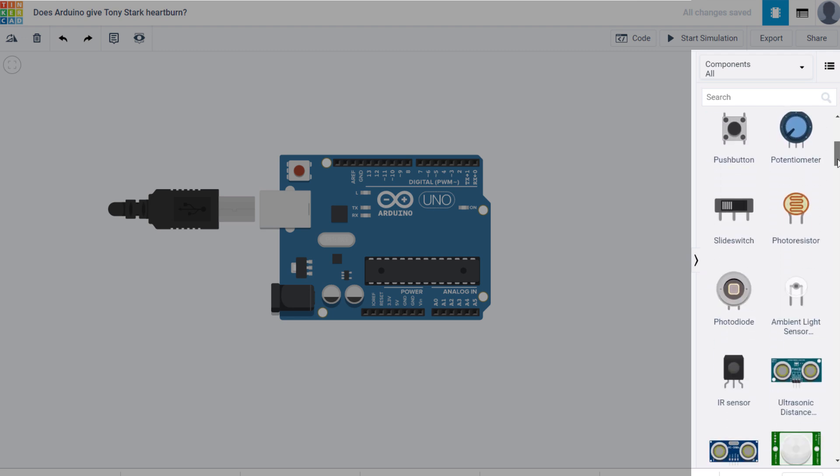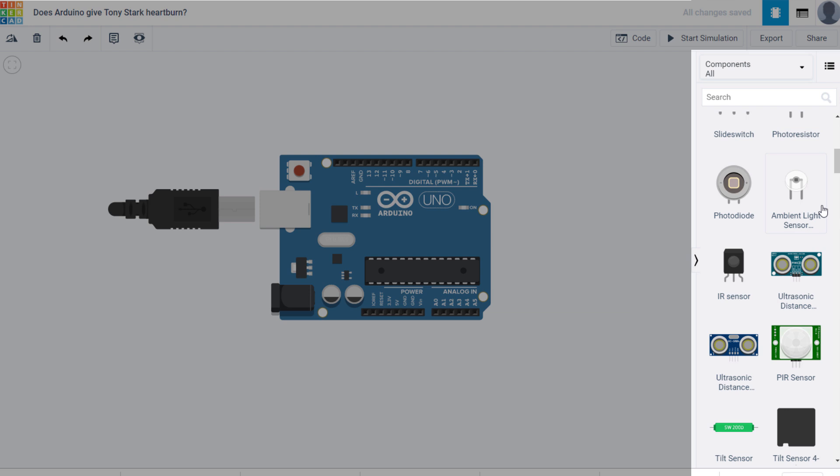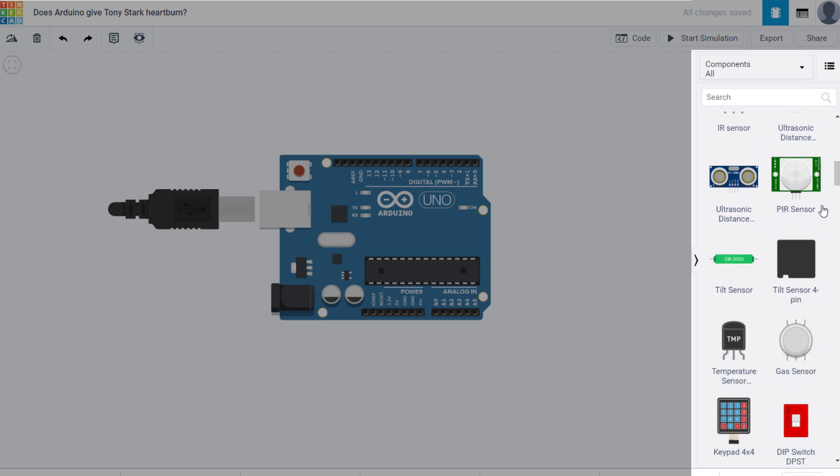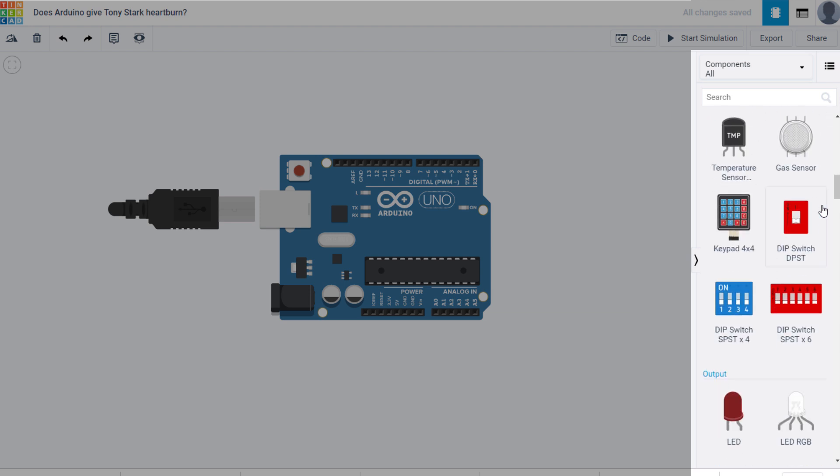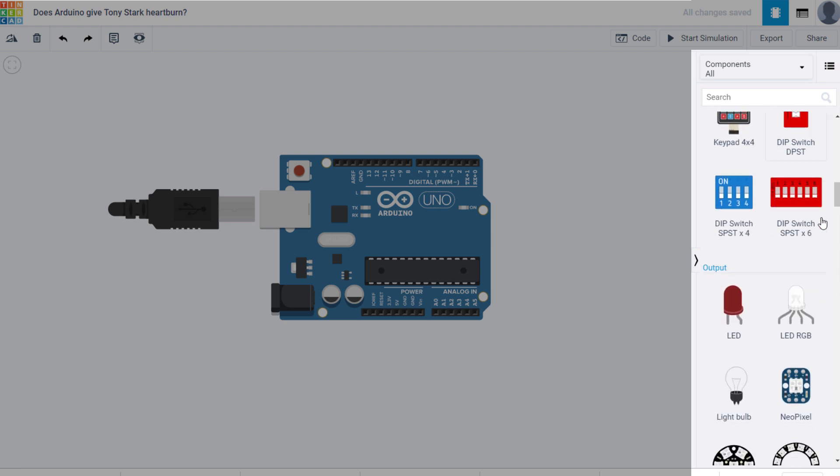Next are the inputs, so there are various buttons, sensors, potentiometers, and even a keypad, which is what the previously mentioned keypad library correlates to.